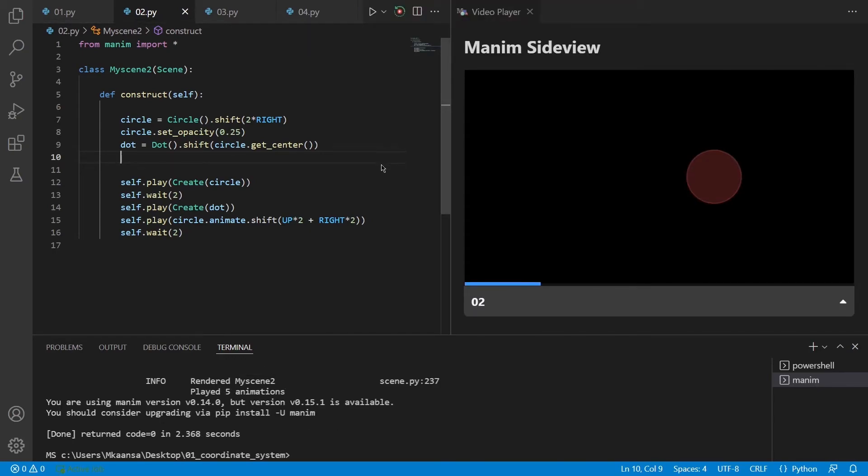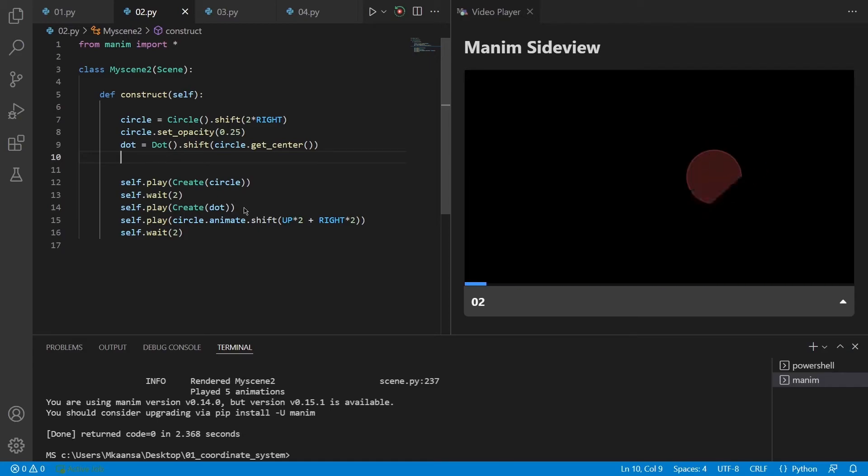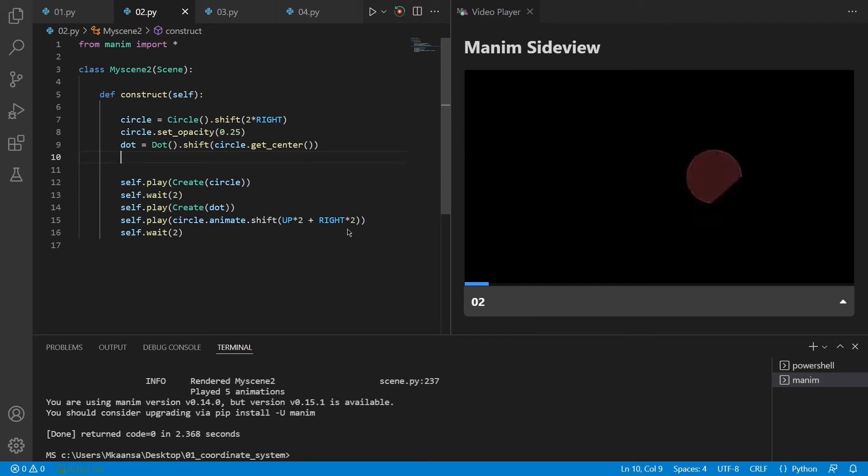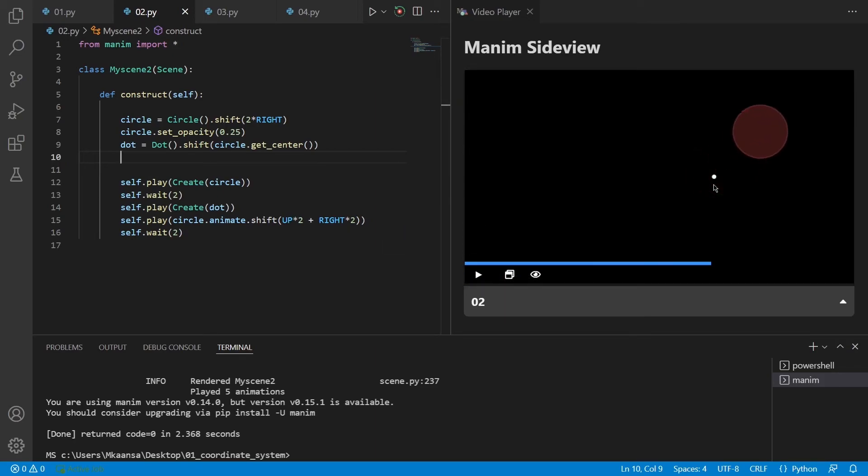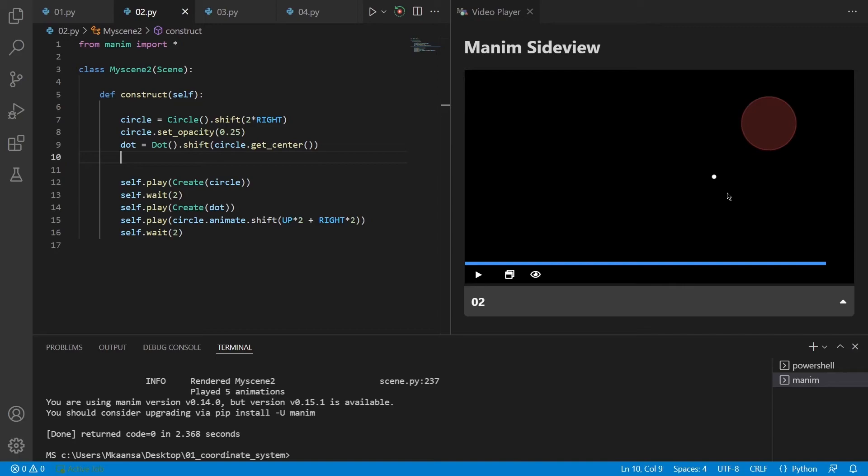So let's start the rendering process again and see how it will turn out. We see that it creates a circle then creates a dot inside that circle at the center. Then it shifts the circle 2 units up and 2 units right. As this circle and the dot are independent from each other, the dot doesn't move as the circle changes its position on the screen.